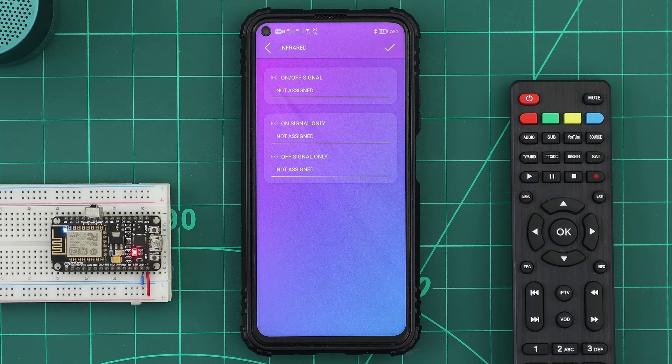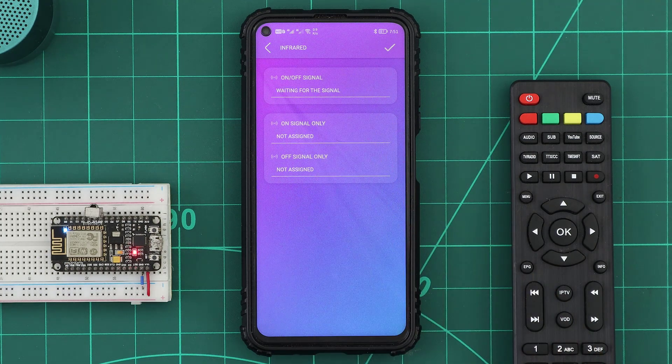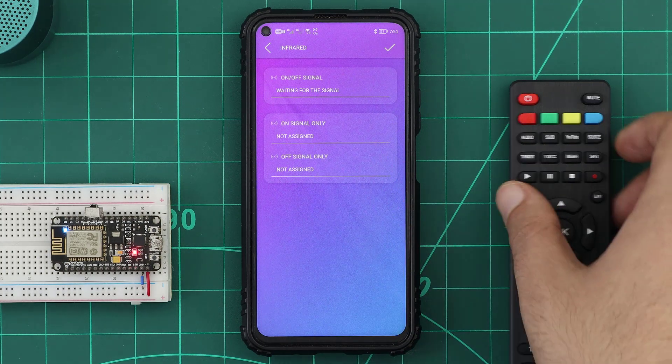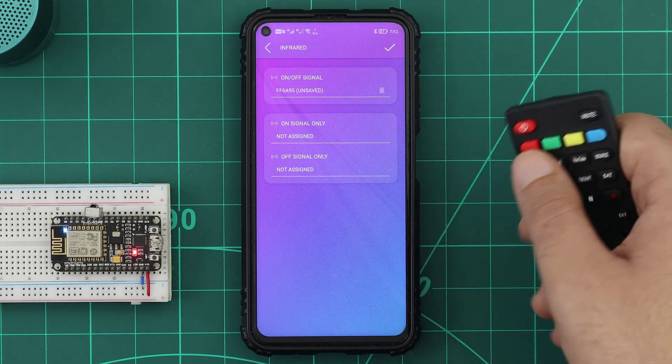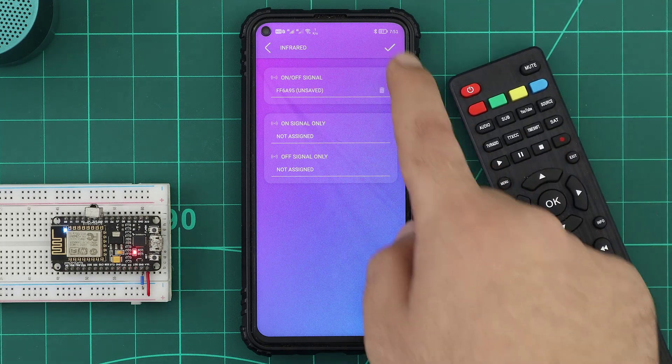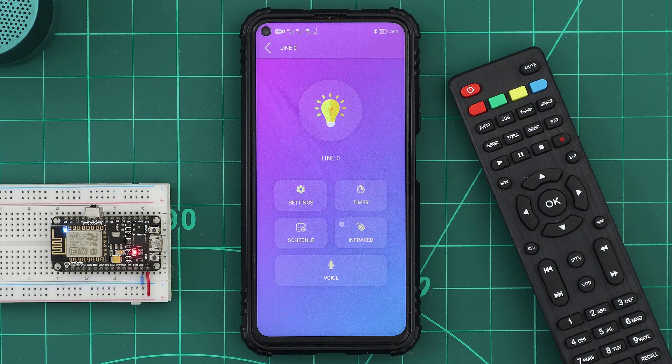To assign a button for this device, we simply click on the signal box. Then click on the Remote Controller button, the received signal will appear in the signal box, then we just save it.